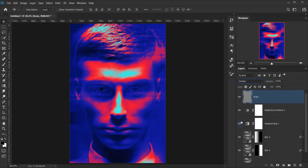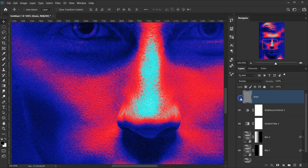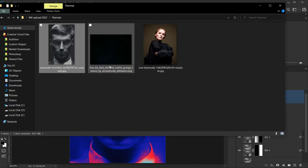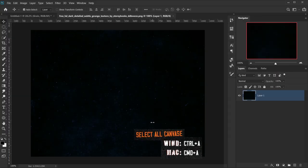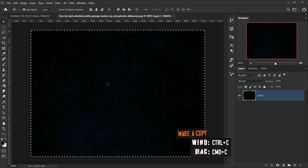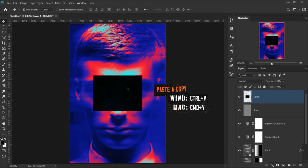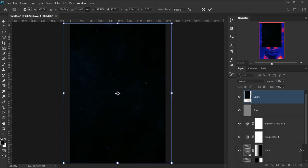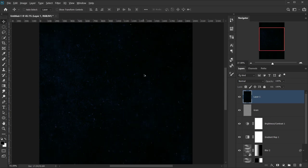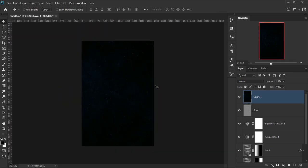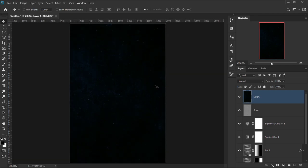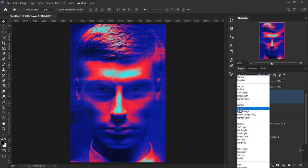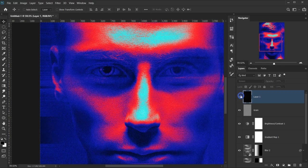Change the blending mode of the grain layer to Overlay. If you zoom in you'll see a really nice grainy look. Now let's add our texture — open the texture file in a new tab, copy it with Ctrl/Cmd+C, and paste it with Ctrl/Cmd+V. Enter the transform mode to flip it and make it bigger to fit the canvas. The texture has a slight blue cast — if you want it white, press Ctrl+Shift+U (or Cmd+Shift+U) to desaturate it. Then change the blending mode to Screen and we have a nice thin grain texture on top.